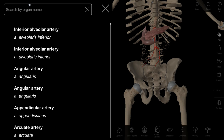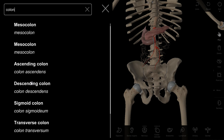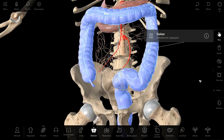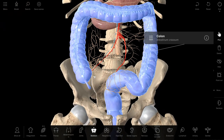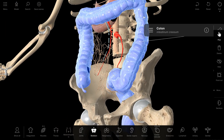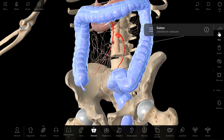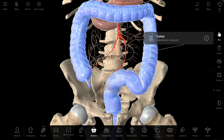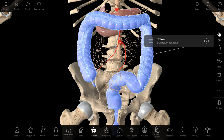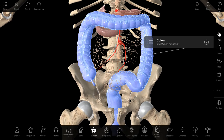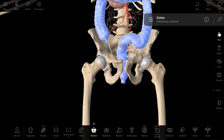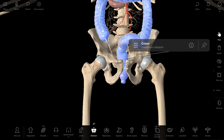Let us demonstrate the colon, or intestinum crassum. Here is the cecum with the appendix, the colon ascendens, the colon transversum, the colon descendens, then the sigmoid portion — colon sigmoideum — and intestinum crassum finishes with the rectum, the distal portion of the alimentary tract.